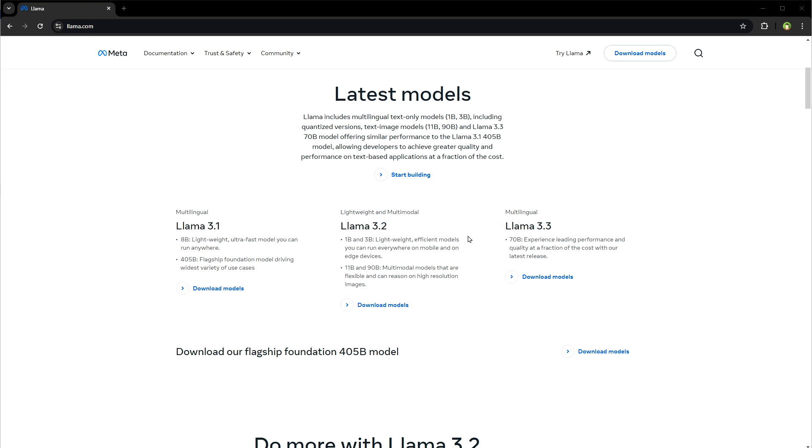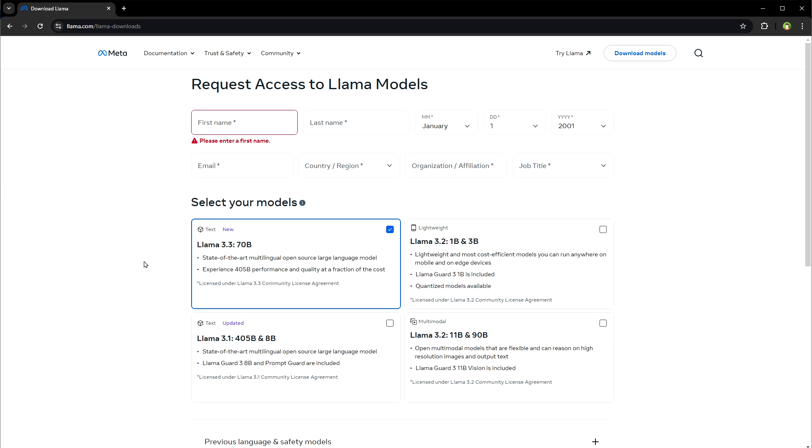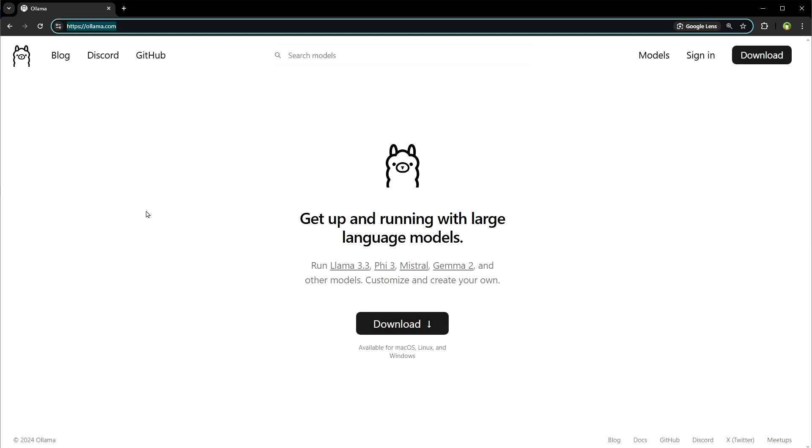Click on these links. Download models. Select LLAMA 3.3 70b. Fill your details and request access to LLAMA model or go to ollama.com.